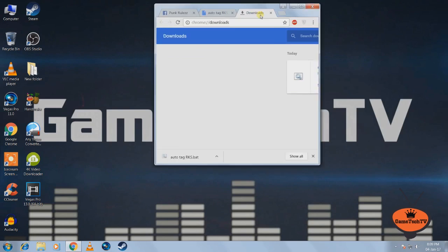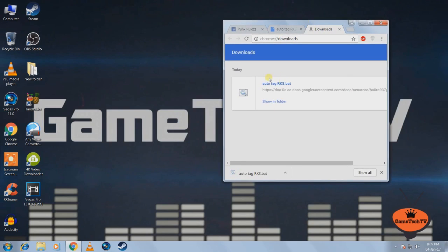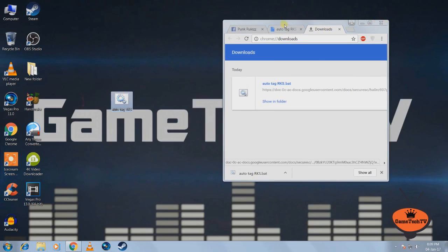So once you downloaded that, there is absolutely no viruses so don't be afraid. So after you downloaded that, just drag it and drop it to the desktop.